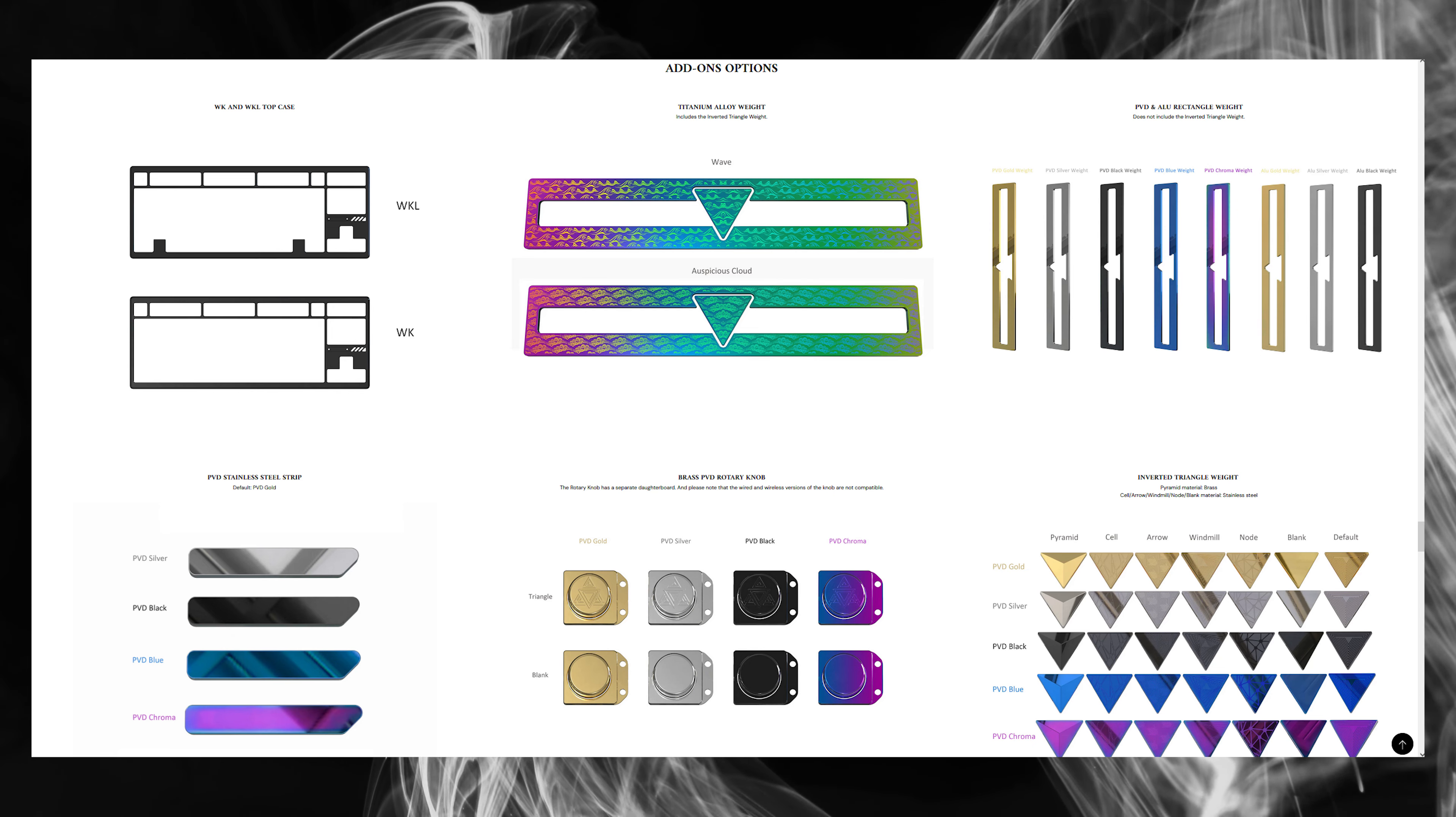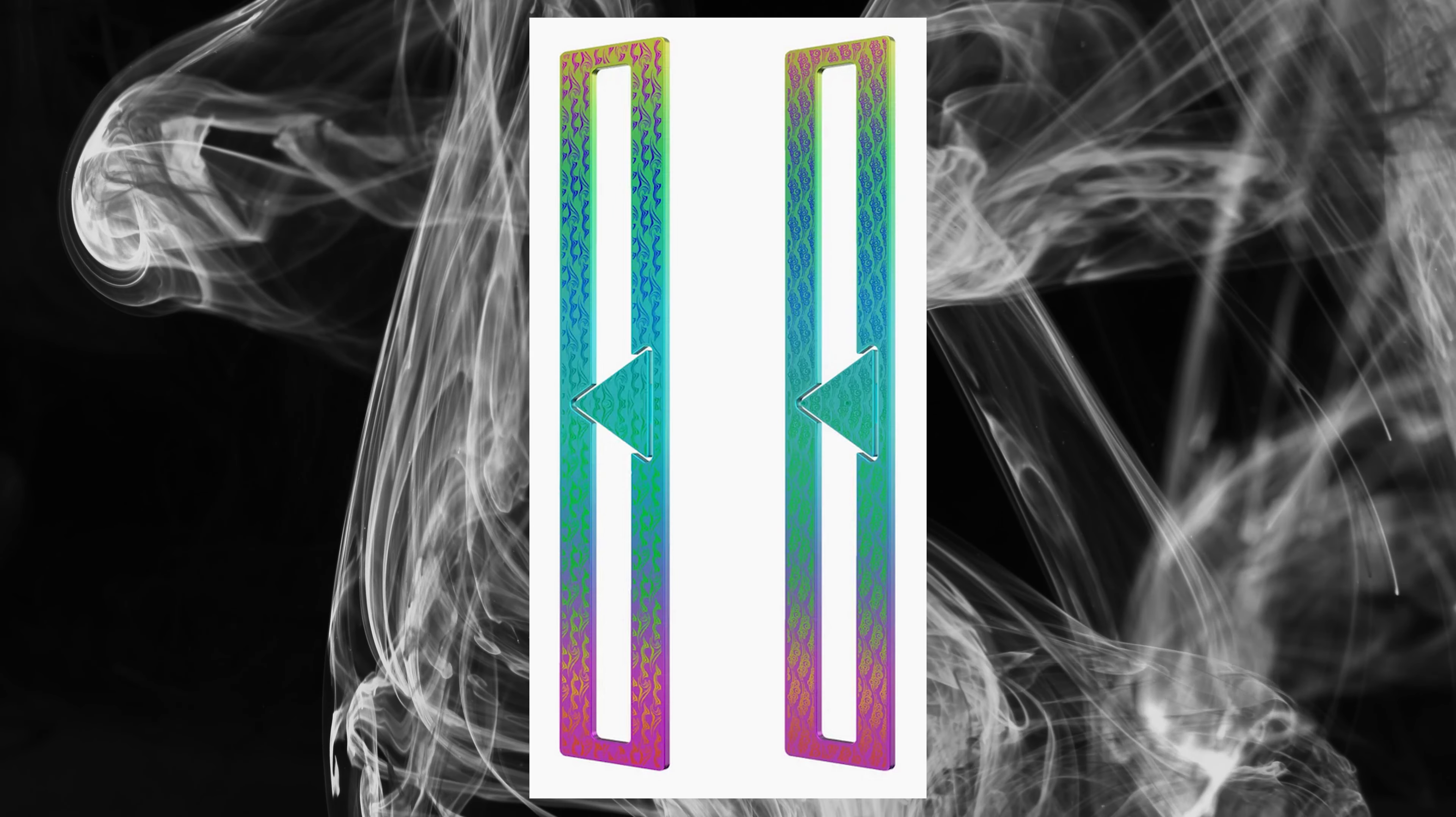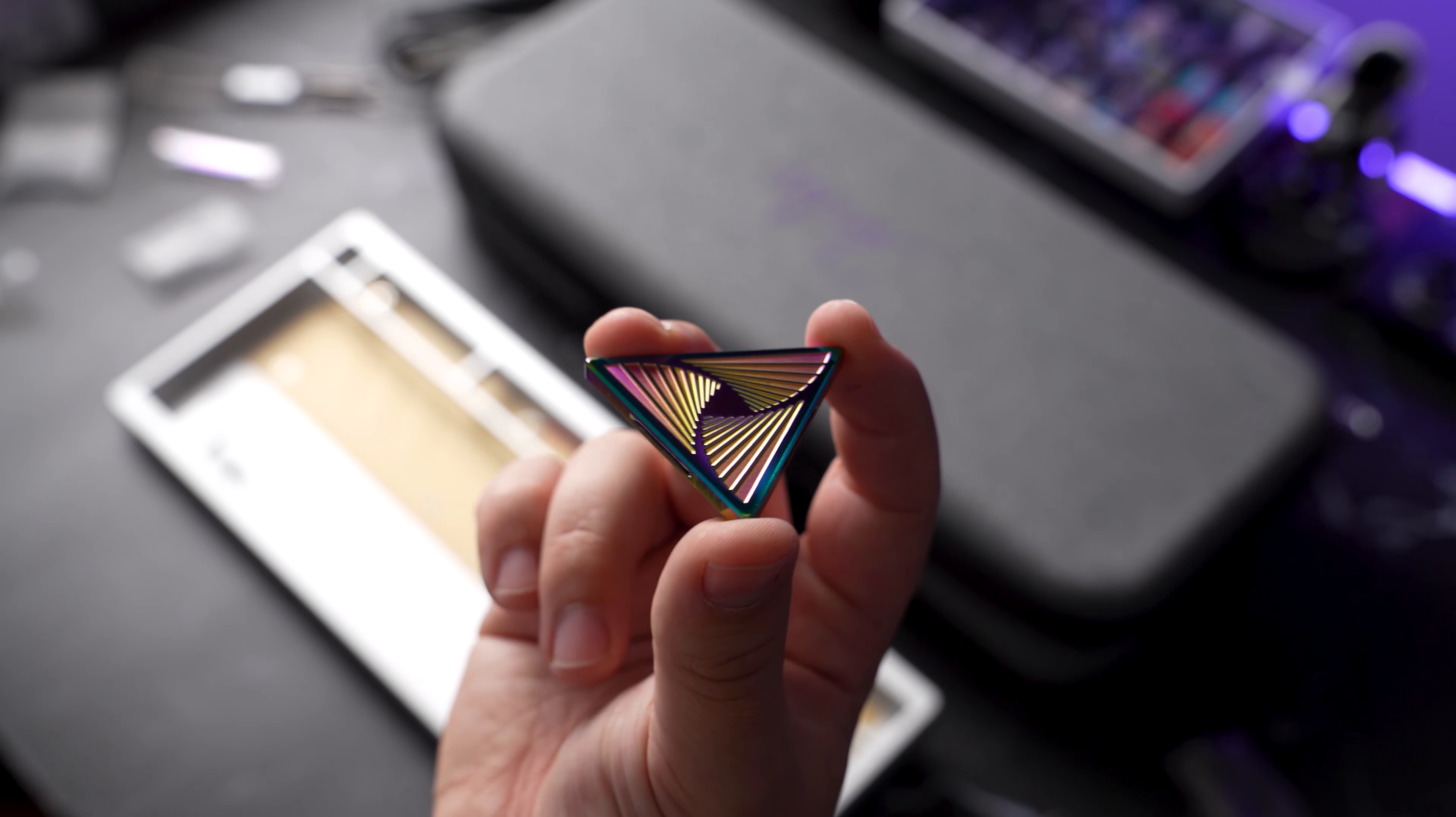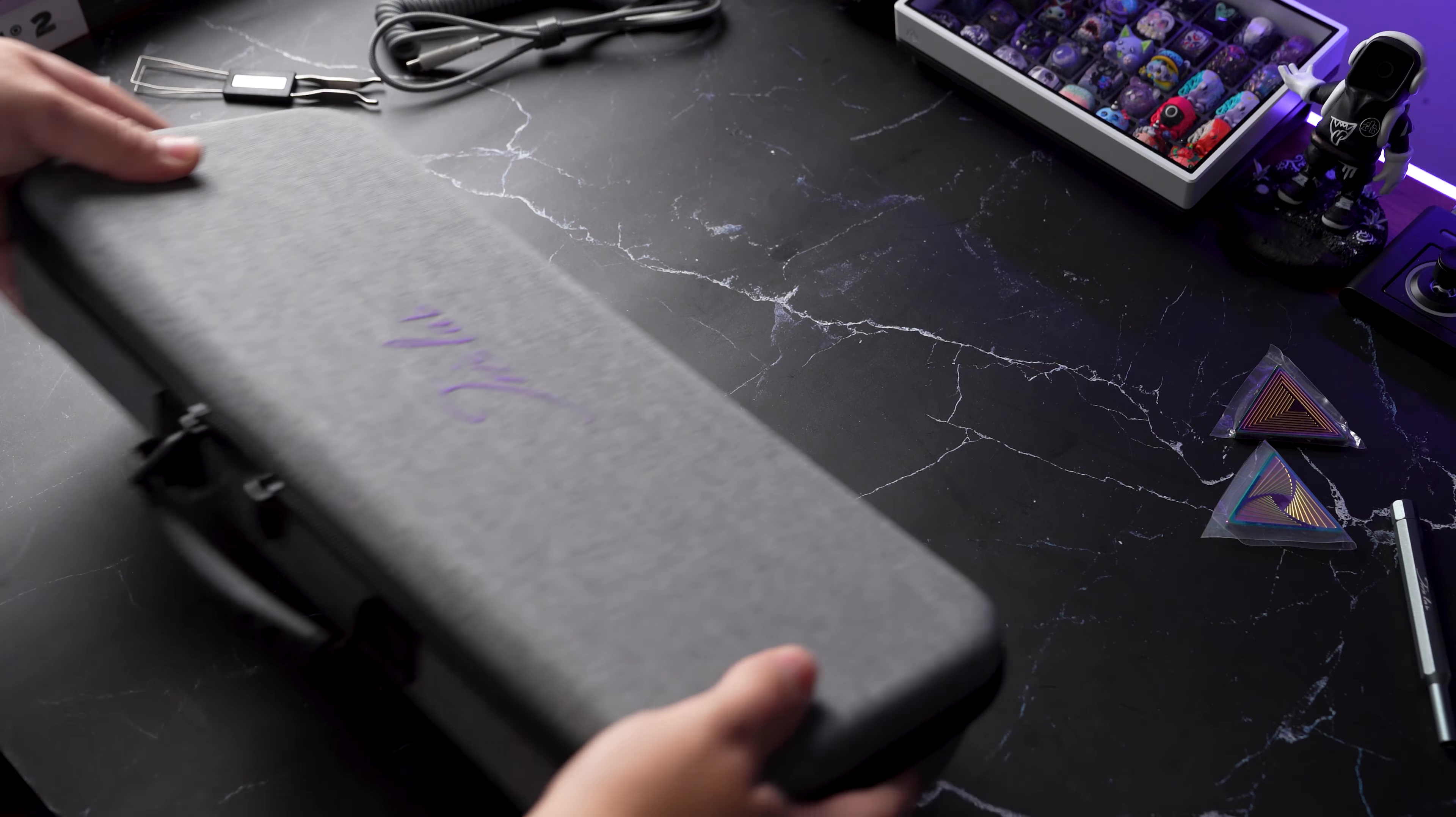Now for add-ons, you basically can customize everything on the board from top case, weights, knobs, and the strip you see on the top case. What really caught my eye is the wave and cloud titanium weights that look super cool. It would be nice to also see this option on the stainless steel strip for the top case. Some extras that were sent with my Jairus 80 were the two inverted triangle weights with the PVD chroma. These triangle weights are mounted with magnets.